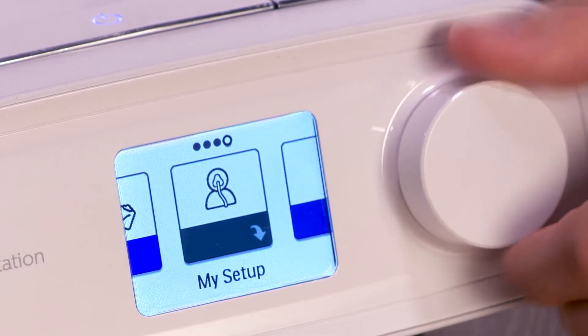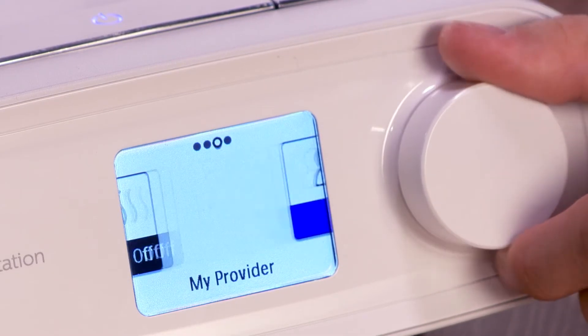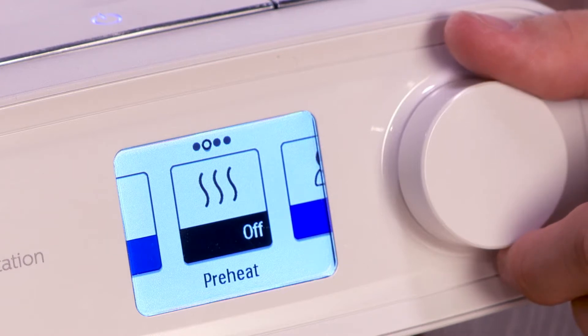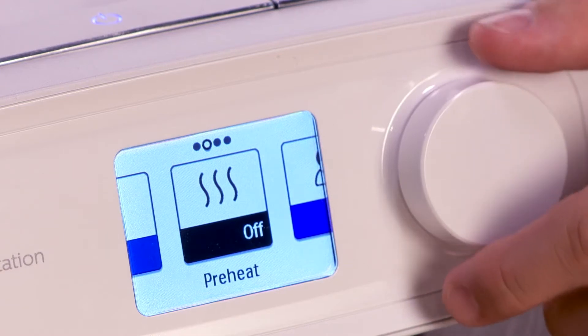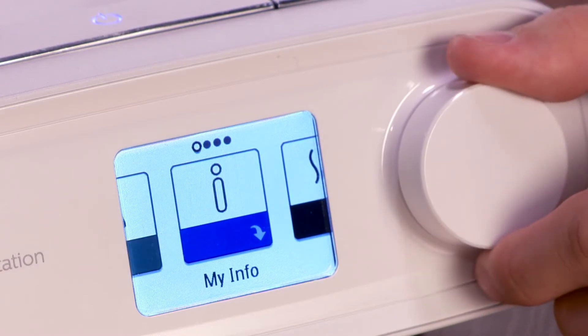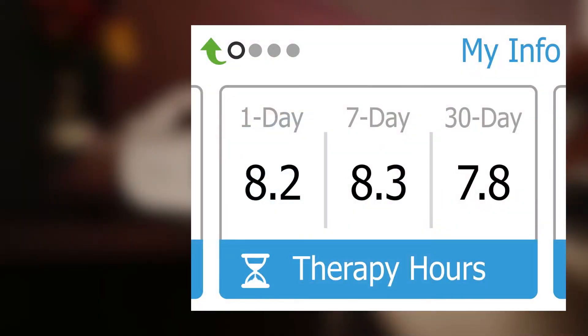Note that Preheat only displays when an optional humidifier is attached. Options with a down arrow have submenus or additional screens. To make a selection, press the control dial.